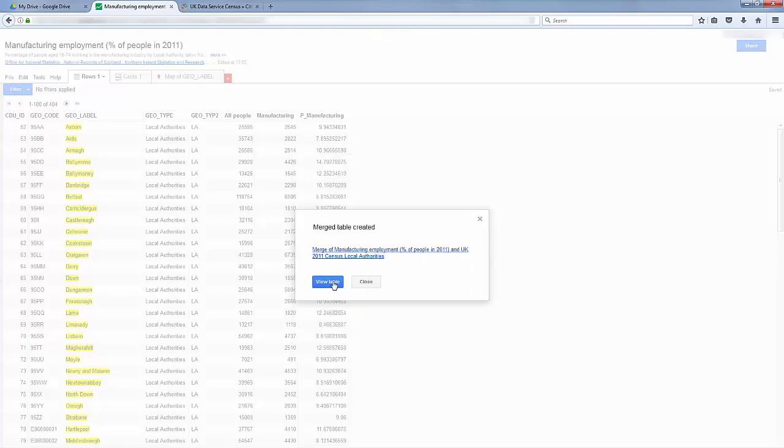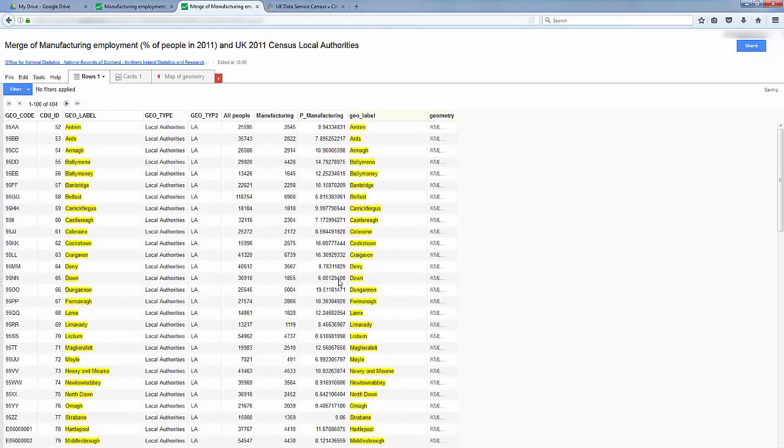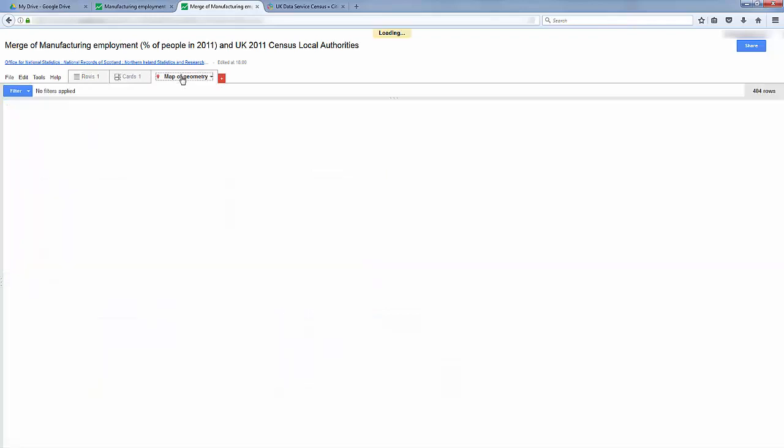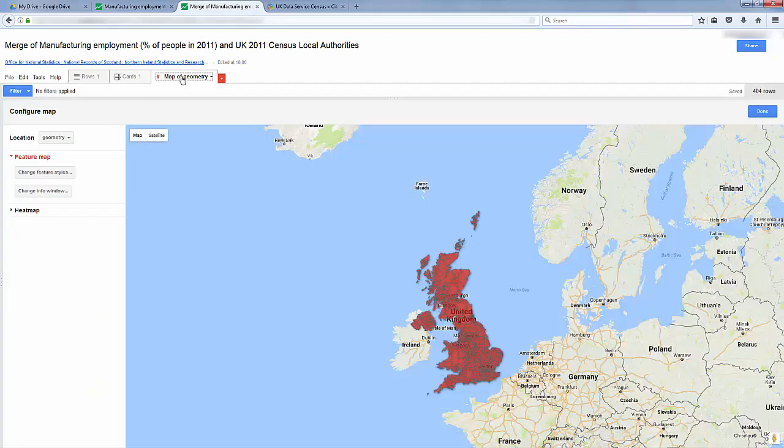Now let's click View Table. You now may need to wait a little bit of time while the data is processed. Let's click on Map of Geometry. And now you should see a map.